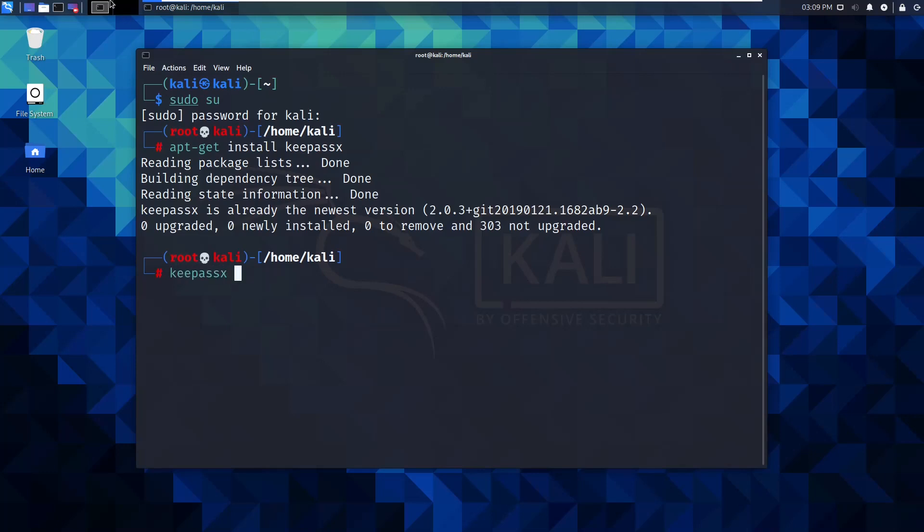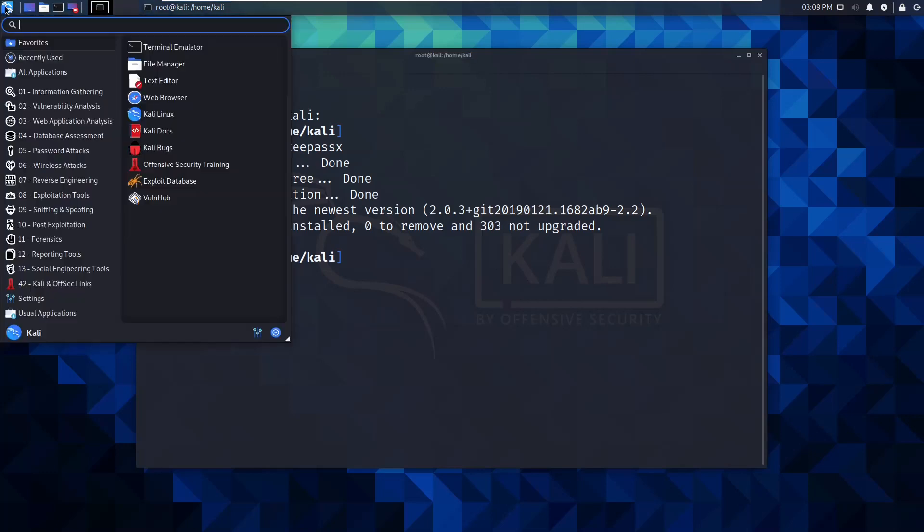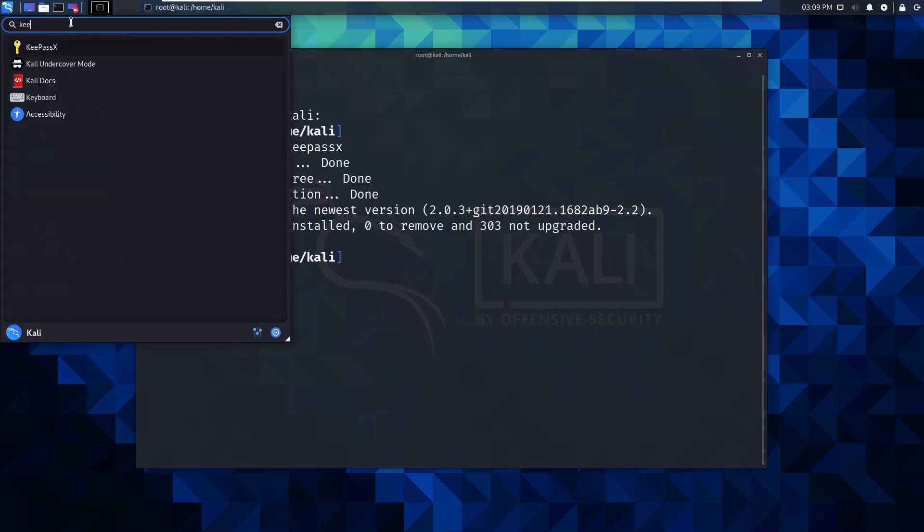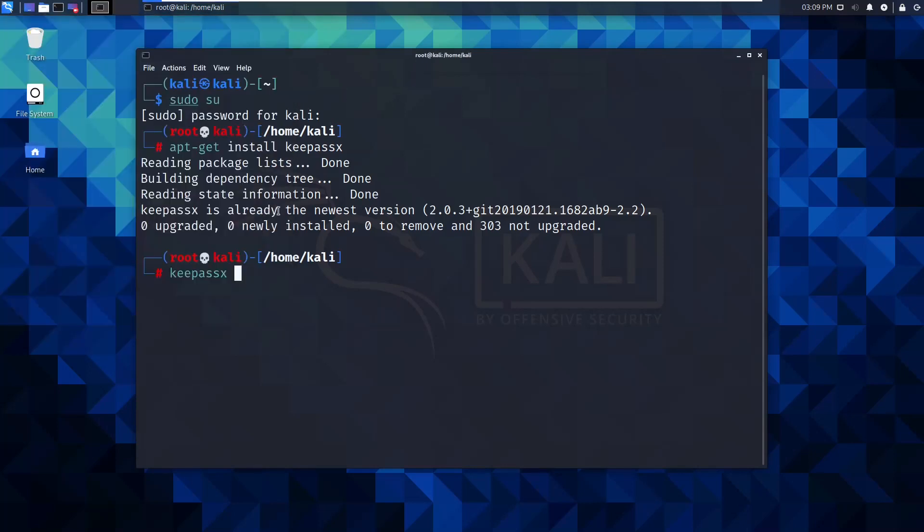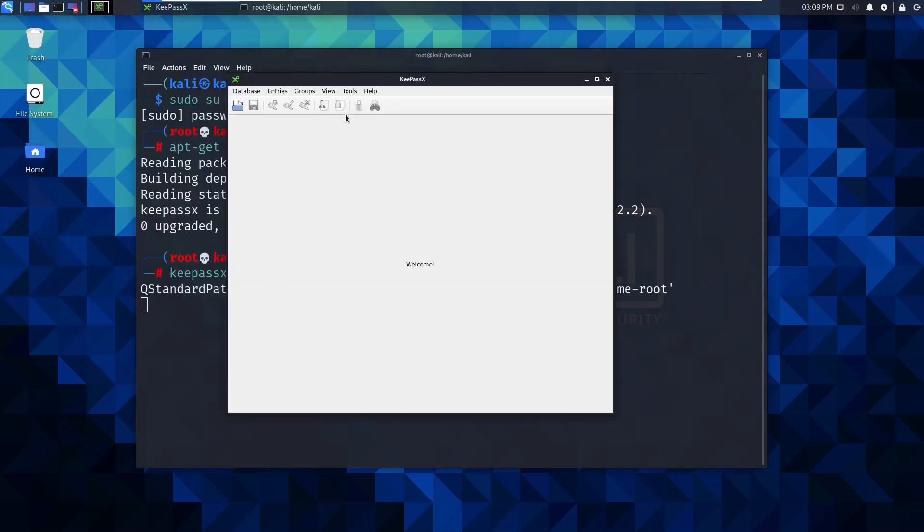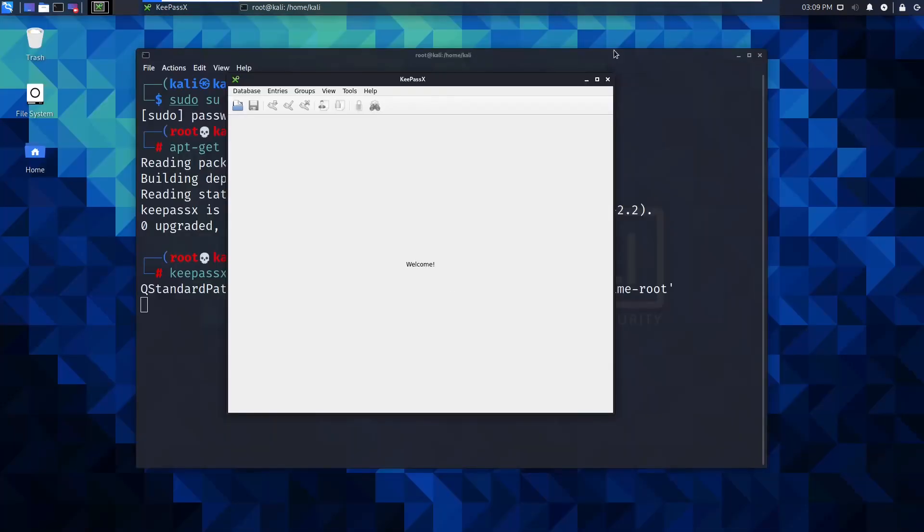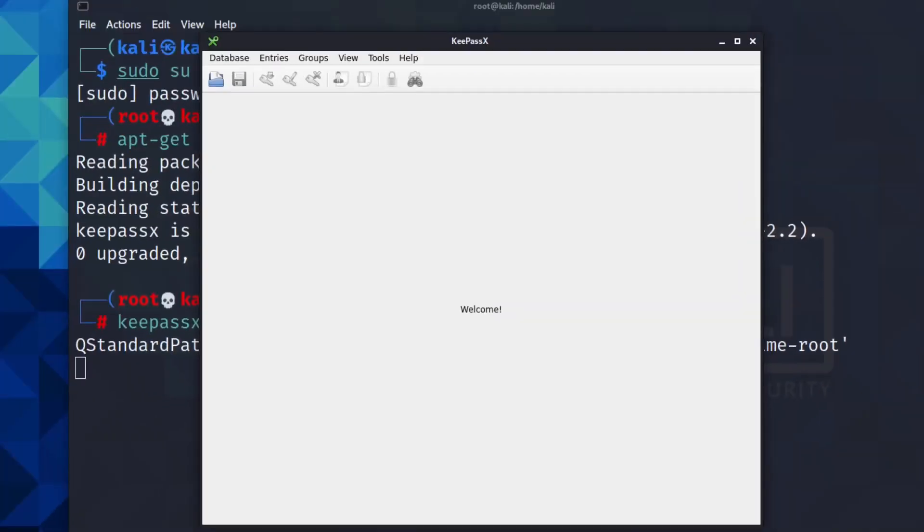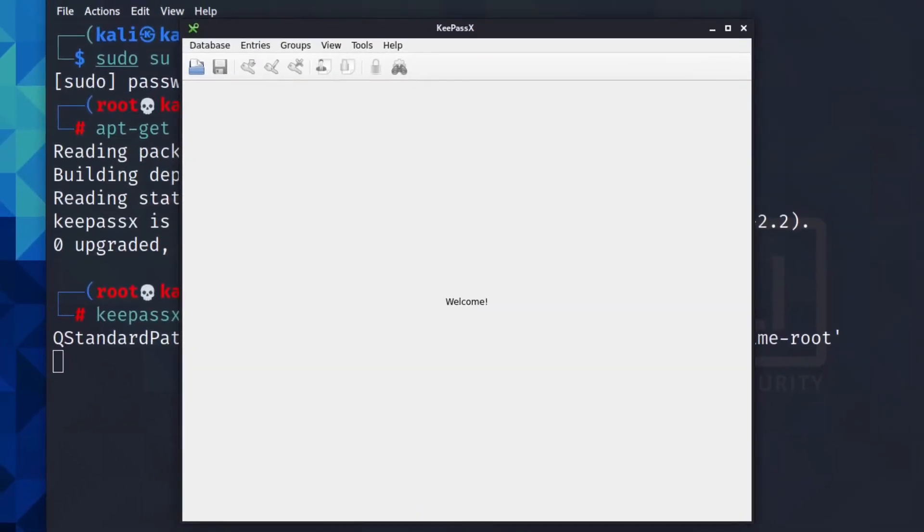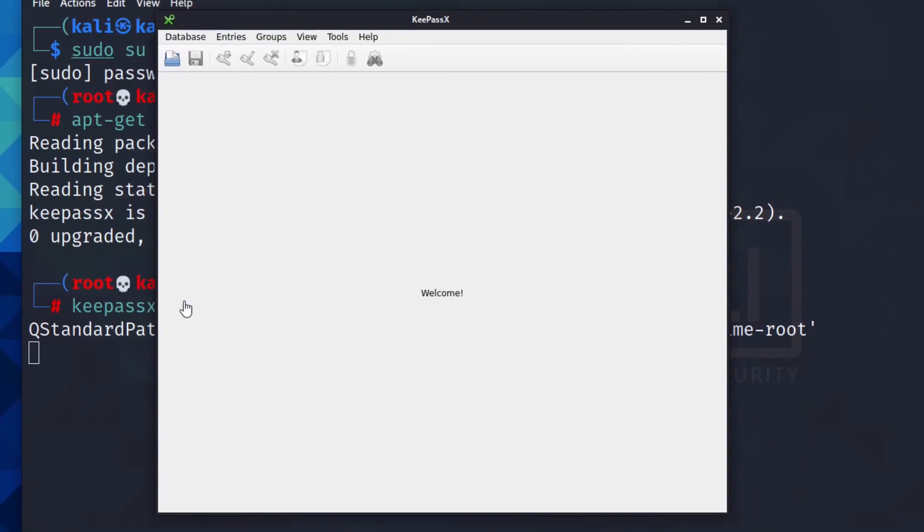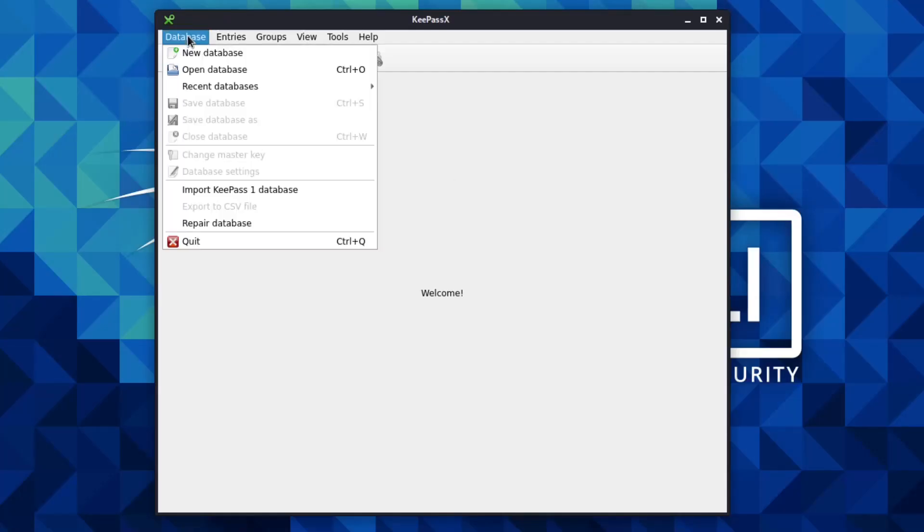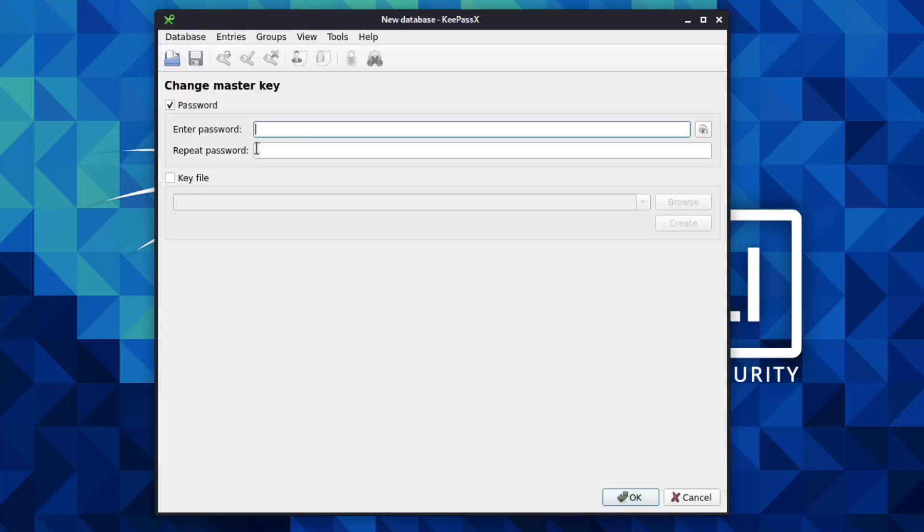To open it, you can just type it in your terminal, keypassx, or you can find it in your application list. Let's get it open. Let me mess around with this and just get it a little bit bigger so you guys can see. There you go, that's a bit better. First thing you want to do is create a new database.